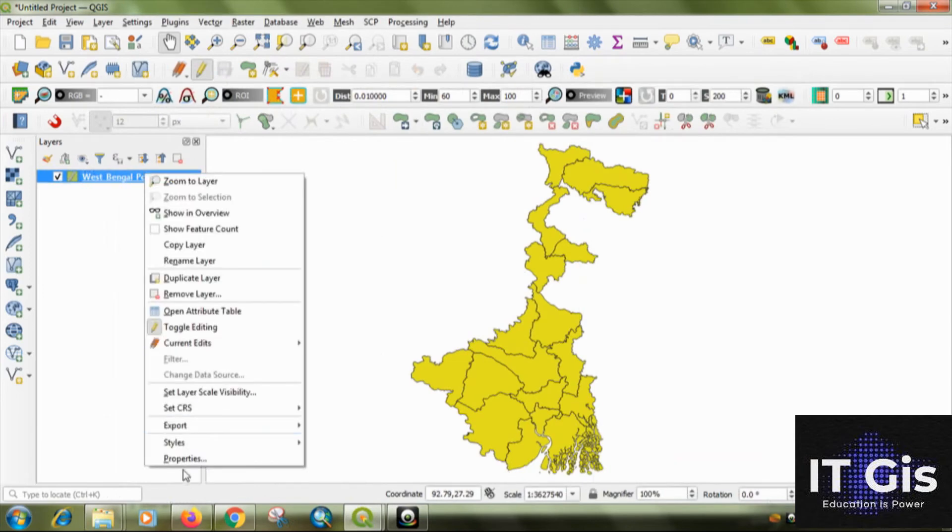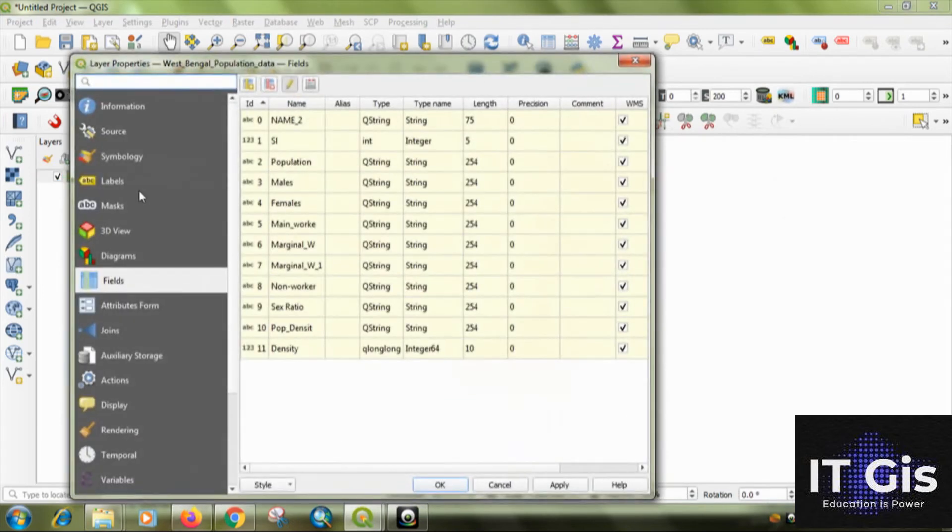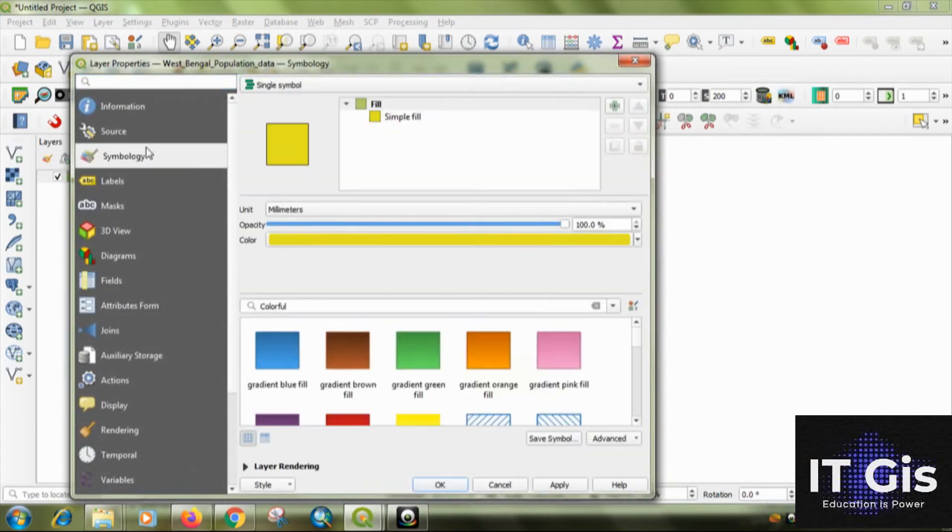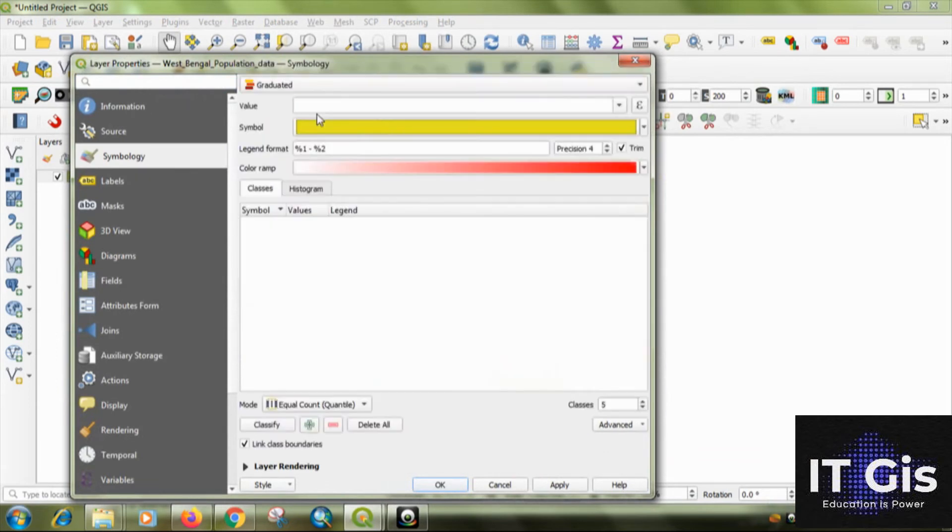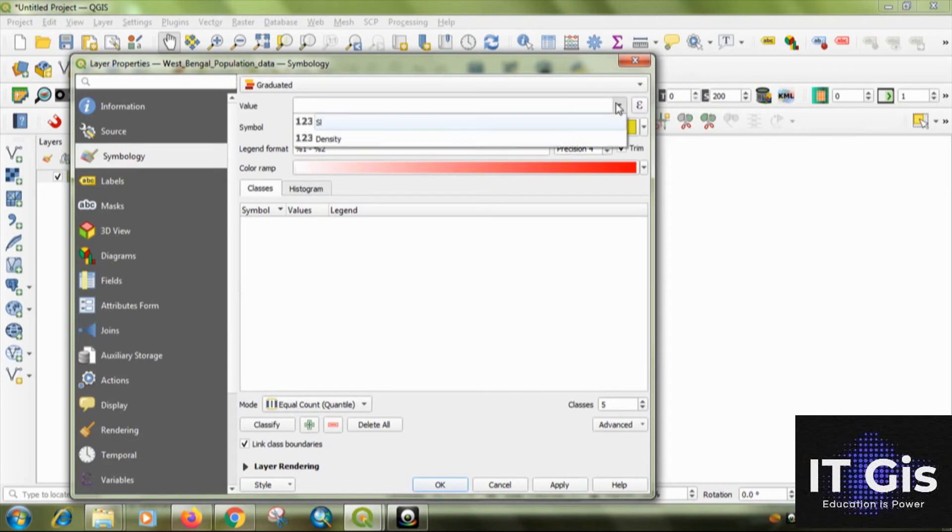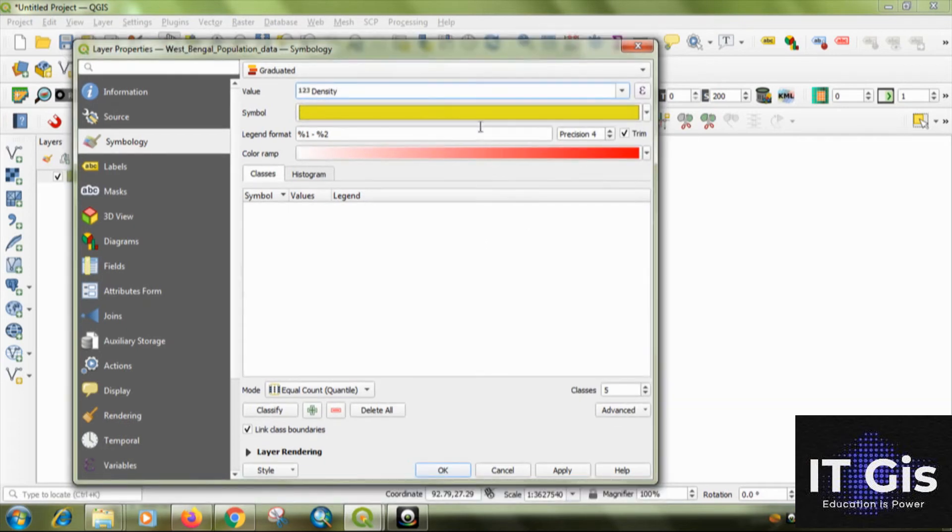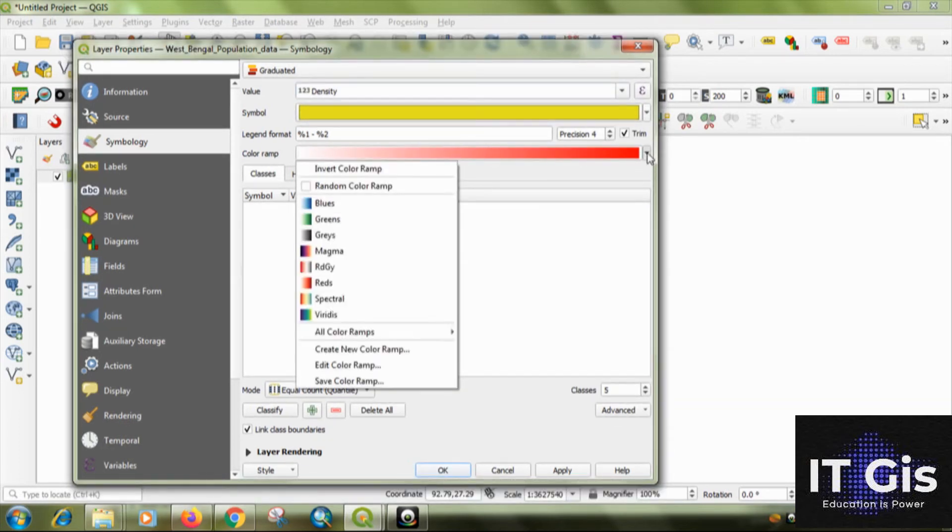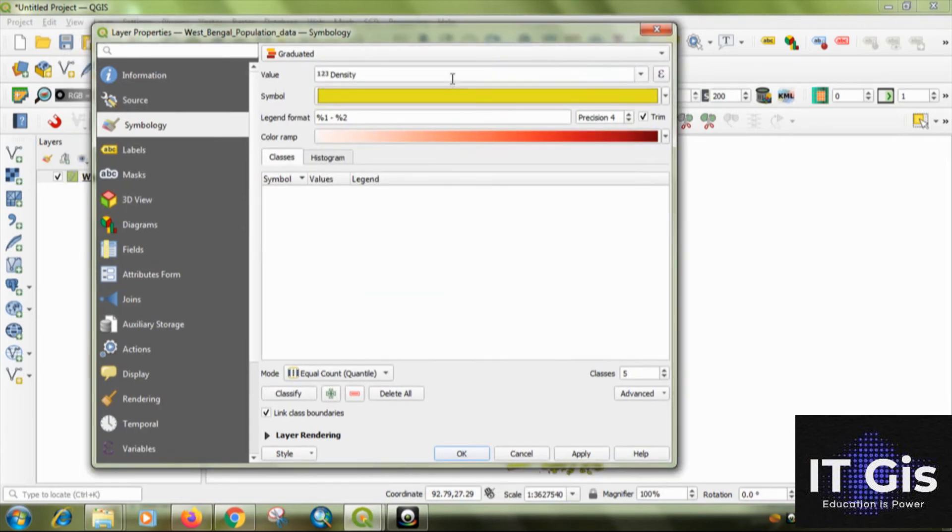Now, go to properties. Go to symbology. Select the graduated. Now, the value field you can see the density. Okay. Just because it is an integer value. Then select the color ramp that is preferable. I am selecting this color also. And select the color.